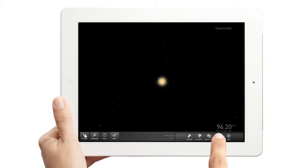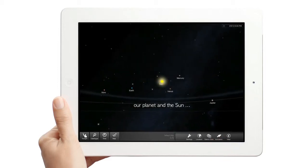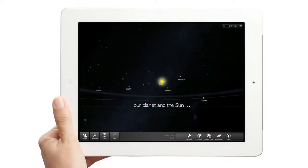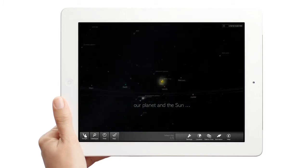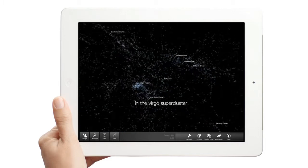Tap the Animation button. The animation feature takes you on a tour from Earth to the outer frontiers of the Virgo supercluster.